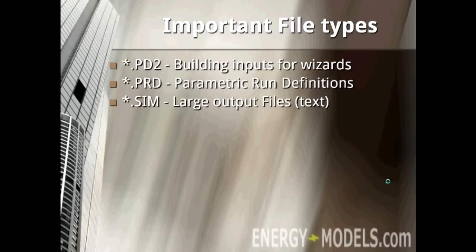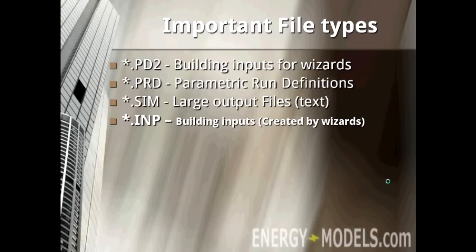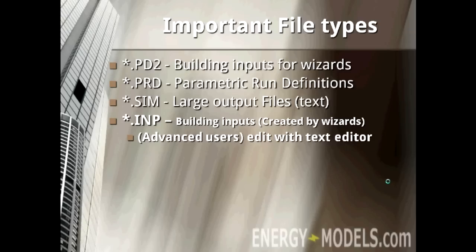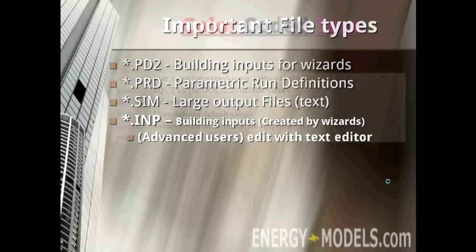And save yourself basically hours of time paging through what could be a thousand page file. Finally there's the .inp file. This is the main file. It's created by the wizards based on the .pd2 file. And when you're in detailed mode, this is what advanced users edit with the text editor to edit things more quickly.